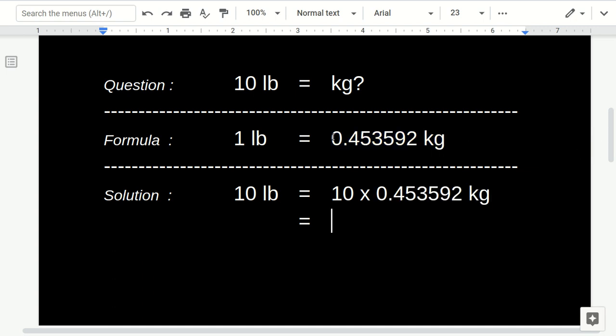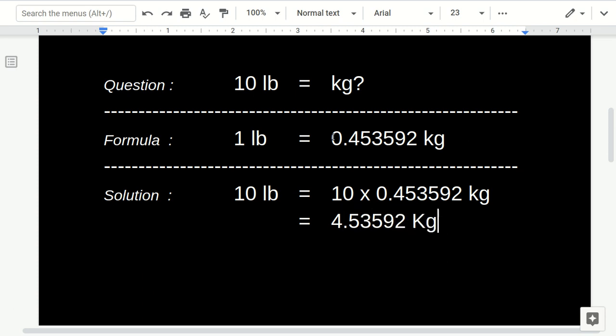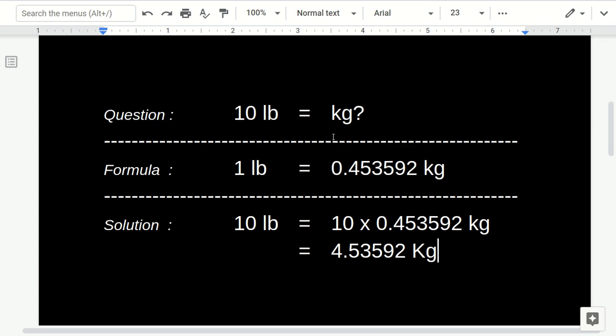And now you have 10 times 0.45359 equals 4.53592 kilogram. And that's the answer.